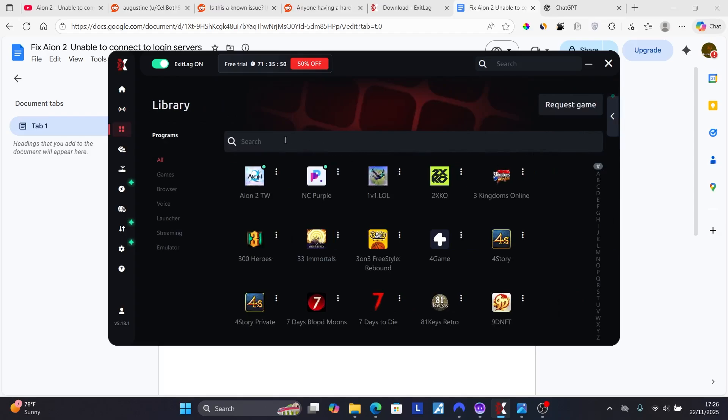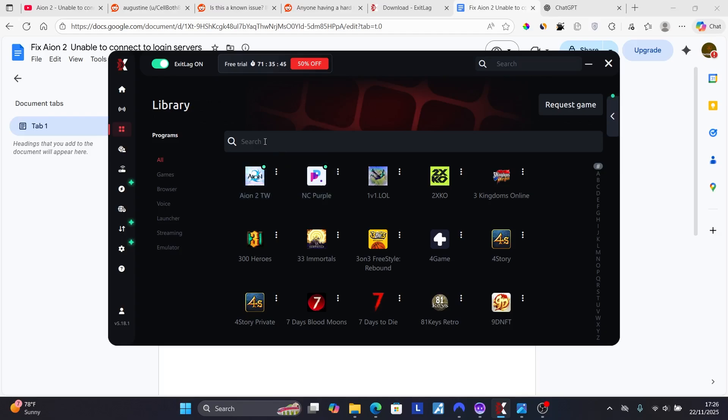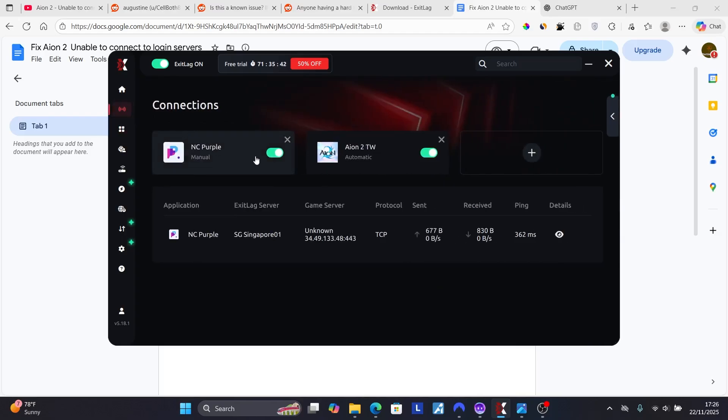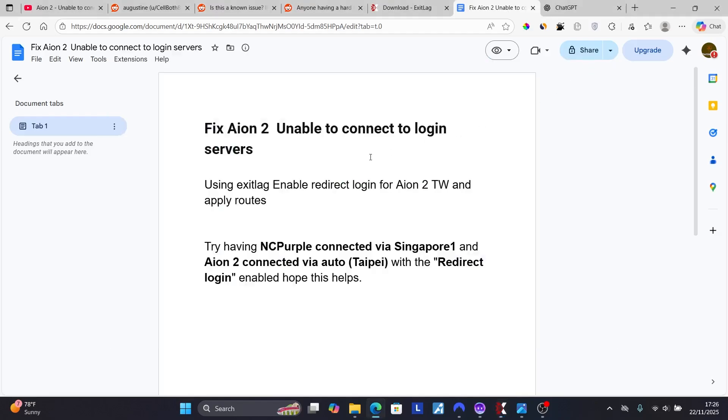Search for them, or if you see them, you can just select here Aion 2, add them as well as NC Purple. So you can just search for the software here. After adding these software, starting with Aion 2 Taiwan, ensure that you set it like this.